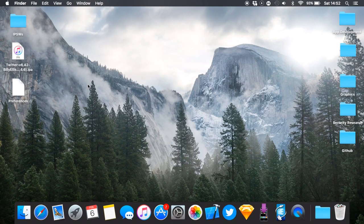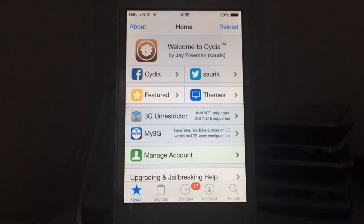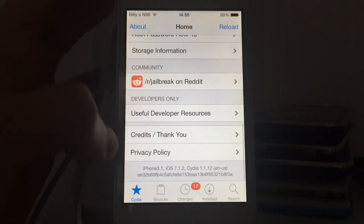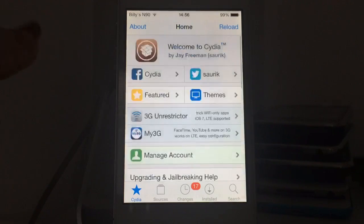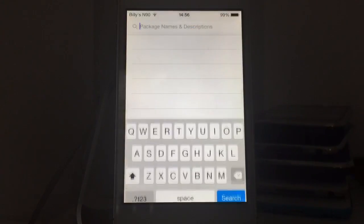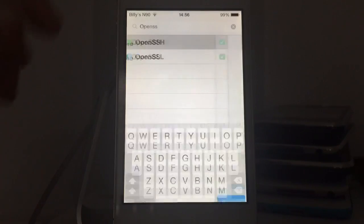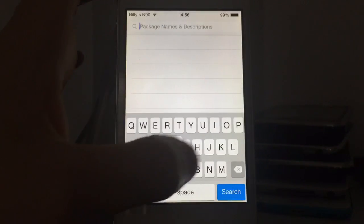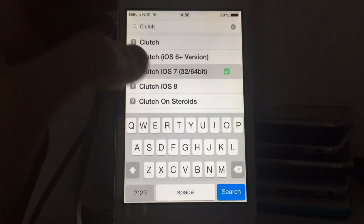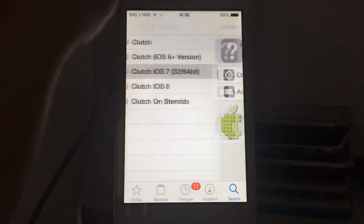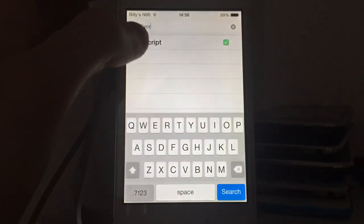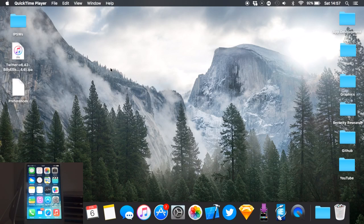You'll also need a test device. You can do this on your main phone — this works on iOS 9 and everything like that — but I'm going to be doing it on my iPhone 4 just in case I mess anything up. On your test device, go into Cydia and install three things: OpenSSH, Clutch, and cycrypt.